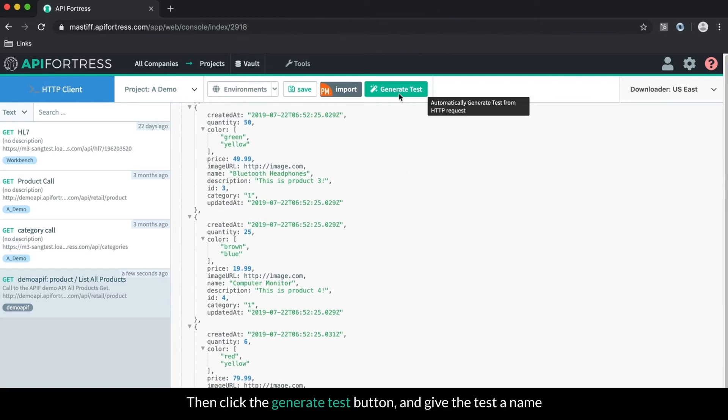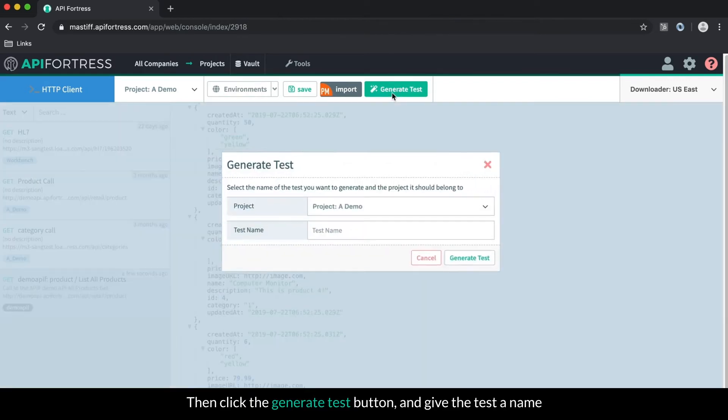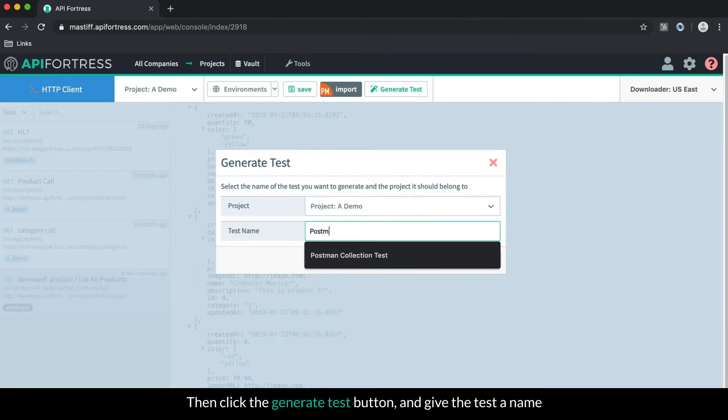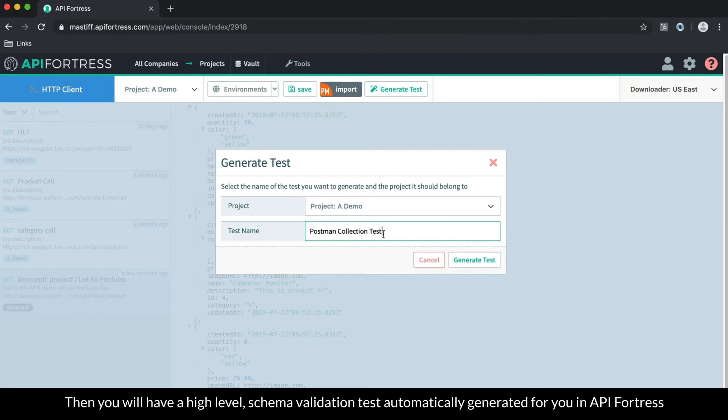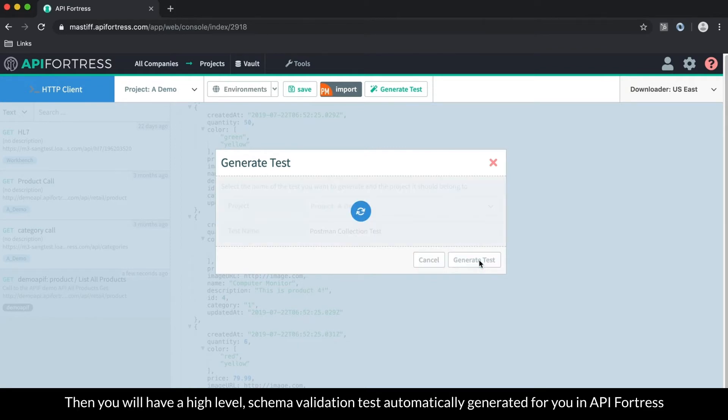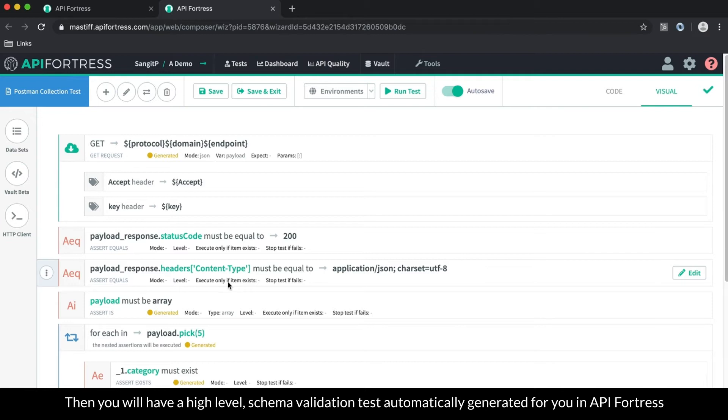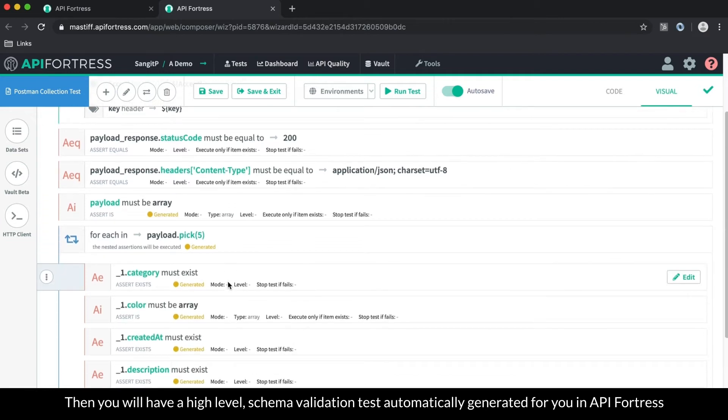And then we'll just click the Generate Test button, give the test a name. And then you'll have a high level schema validation test automatically generated for your API Fortress.